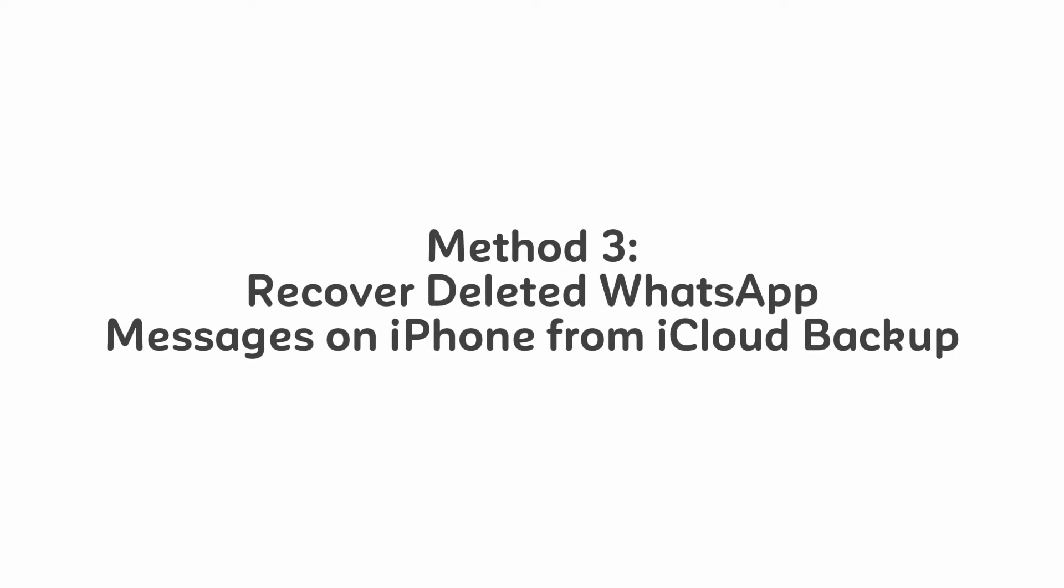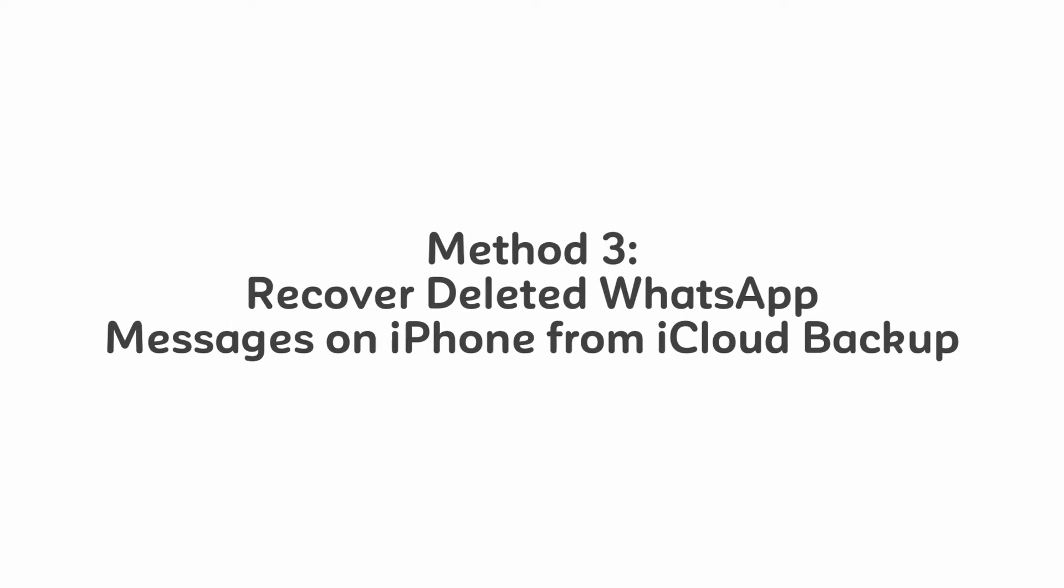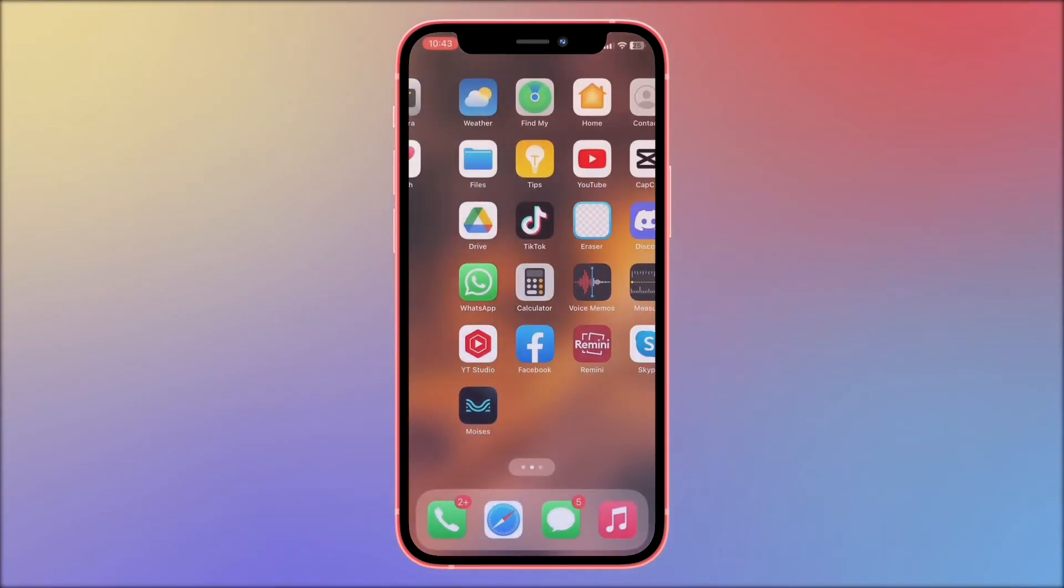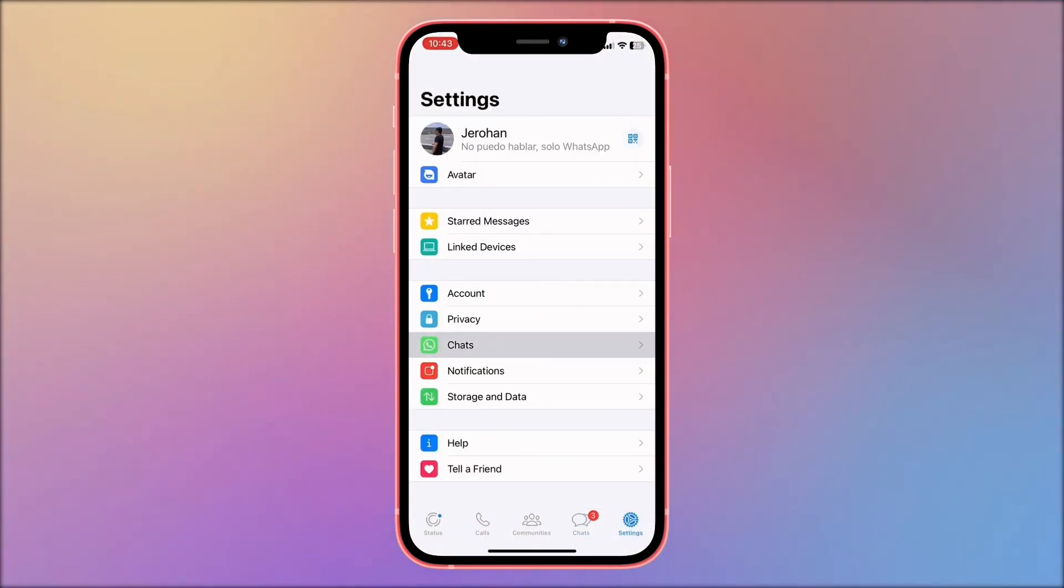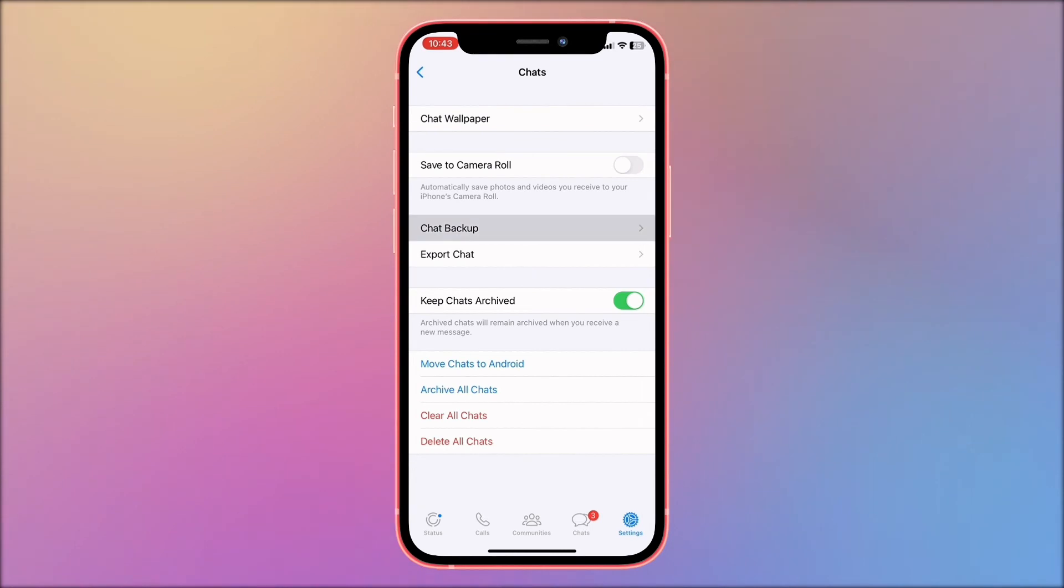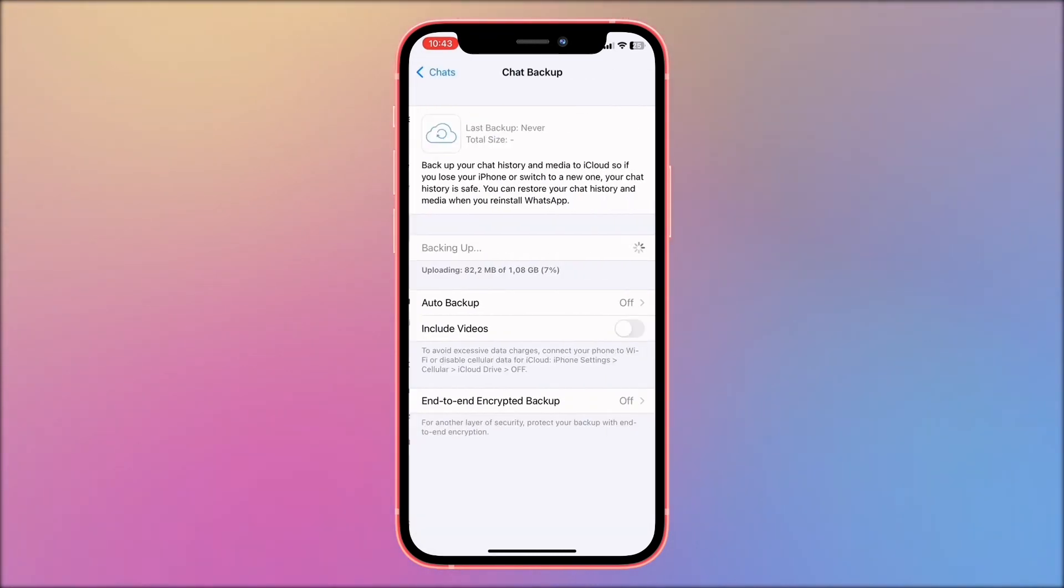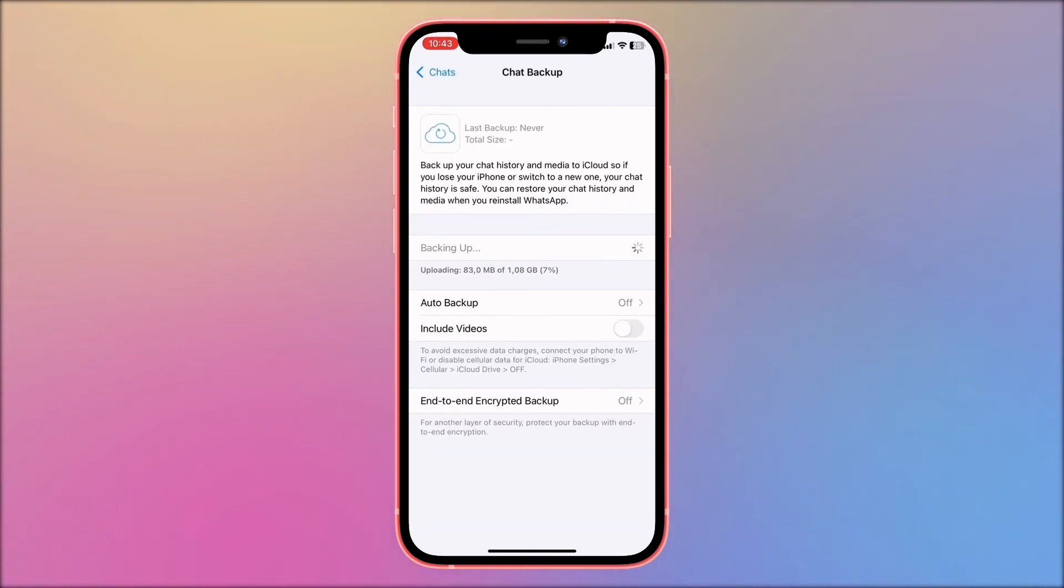Method 3: Recover deleted WhatsApp messages on iPhone from iCloud backup. To make sure there's a backup in iCloud, go to WhatsApp settings, then Chats, and look for Backup. If you can see the most recent backup was created...